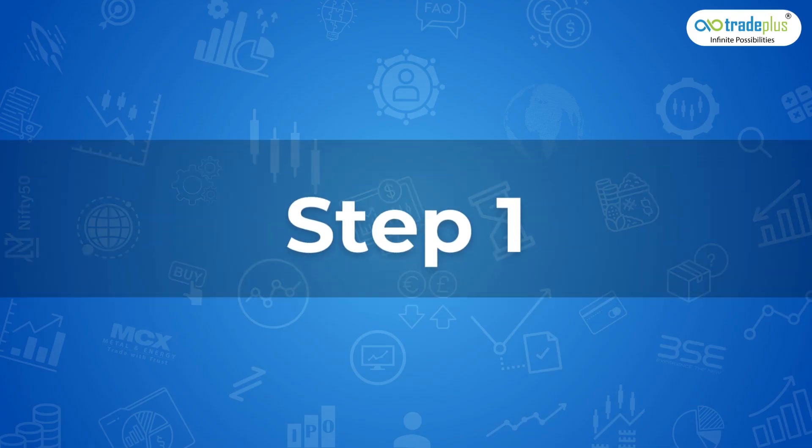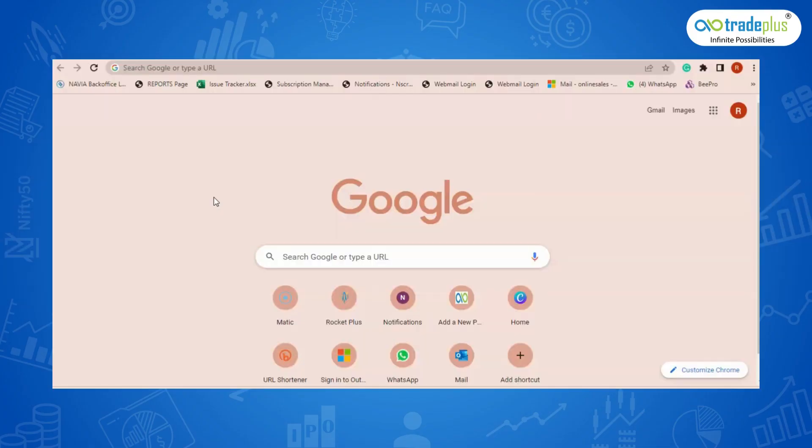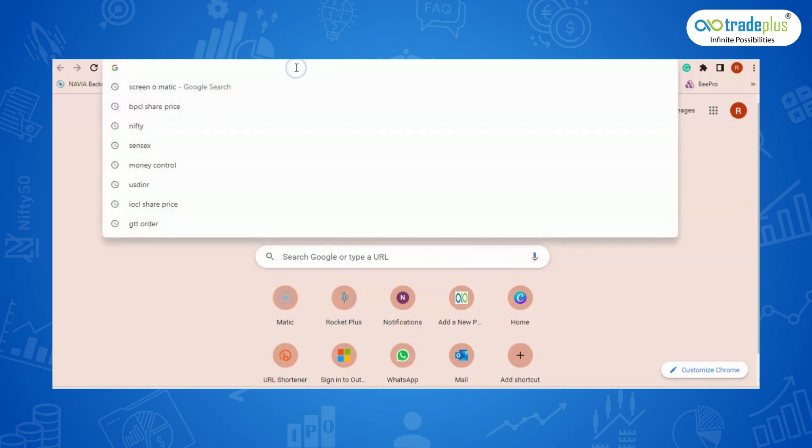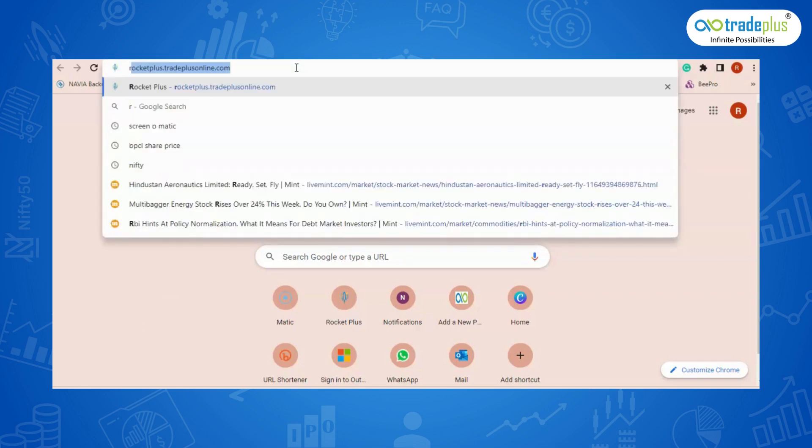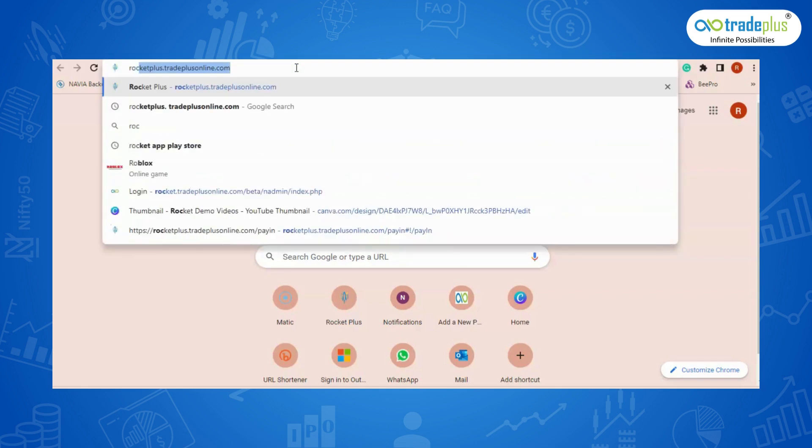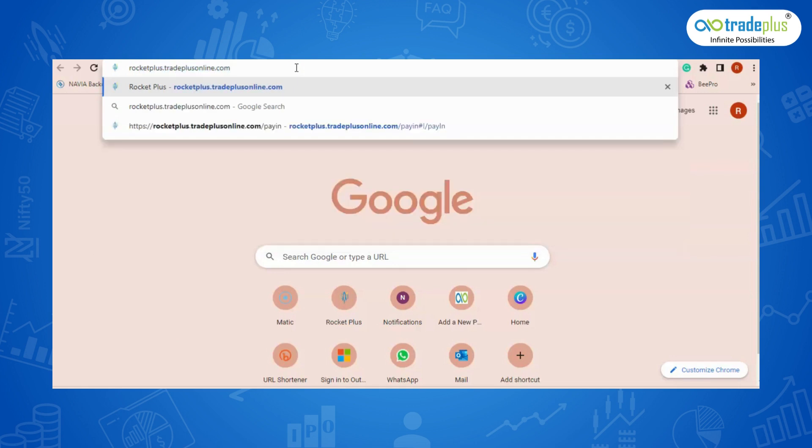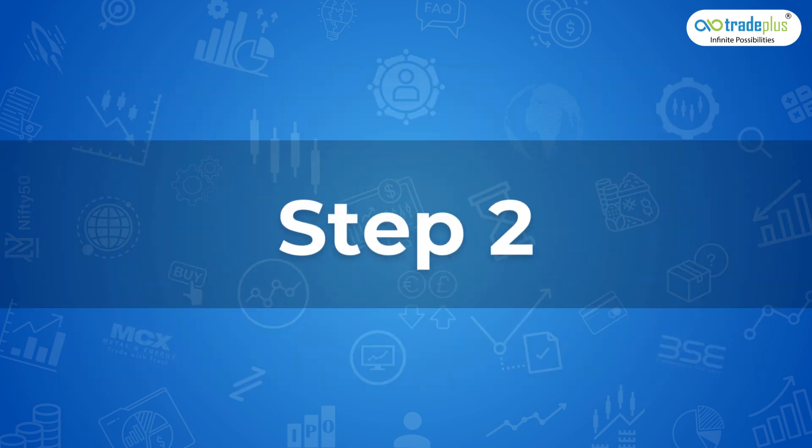How to log in to Rocketplus web platform. Step 1: Go to Chrome and type the website URL. In the URL box, type rocketplus.tradeplusonline.com